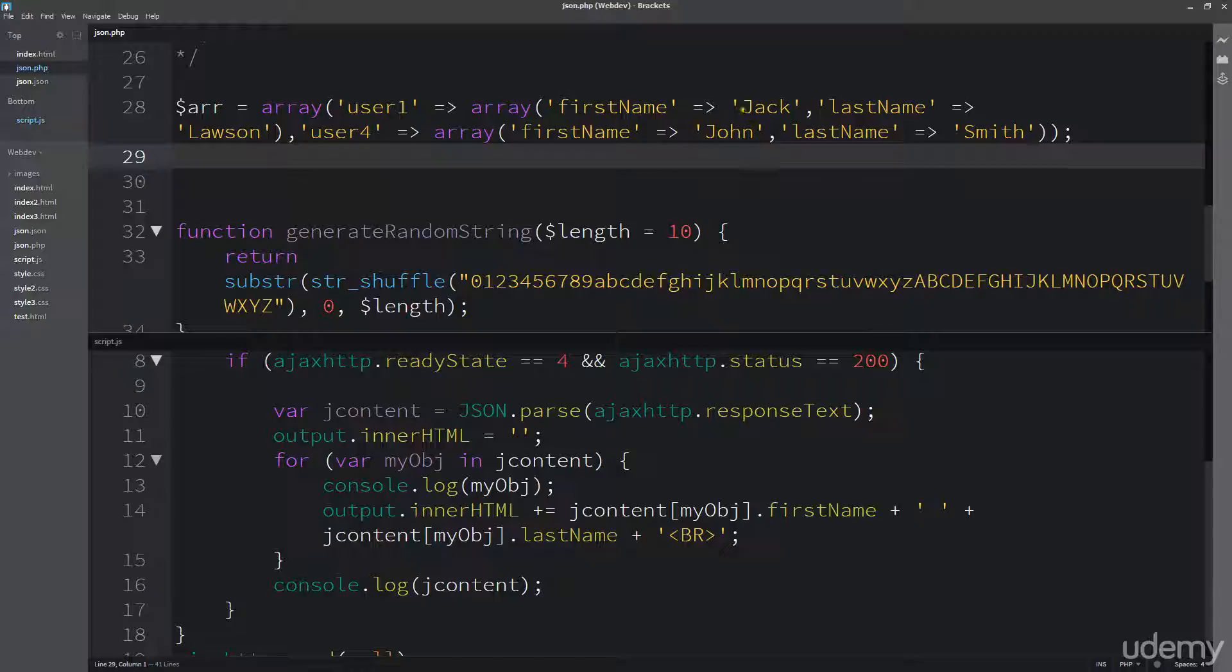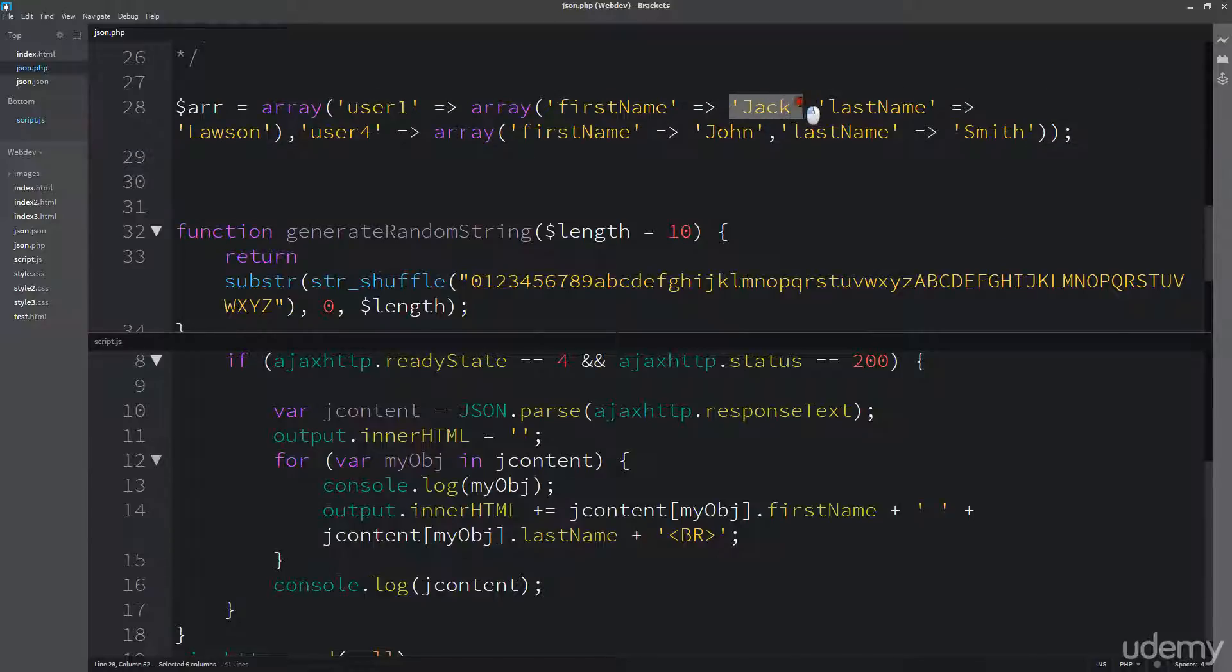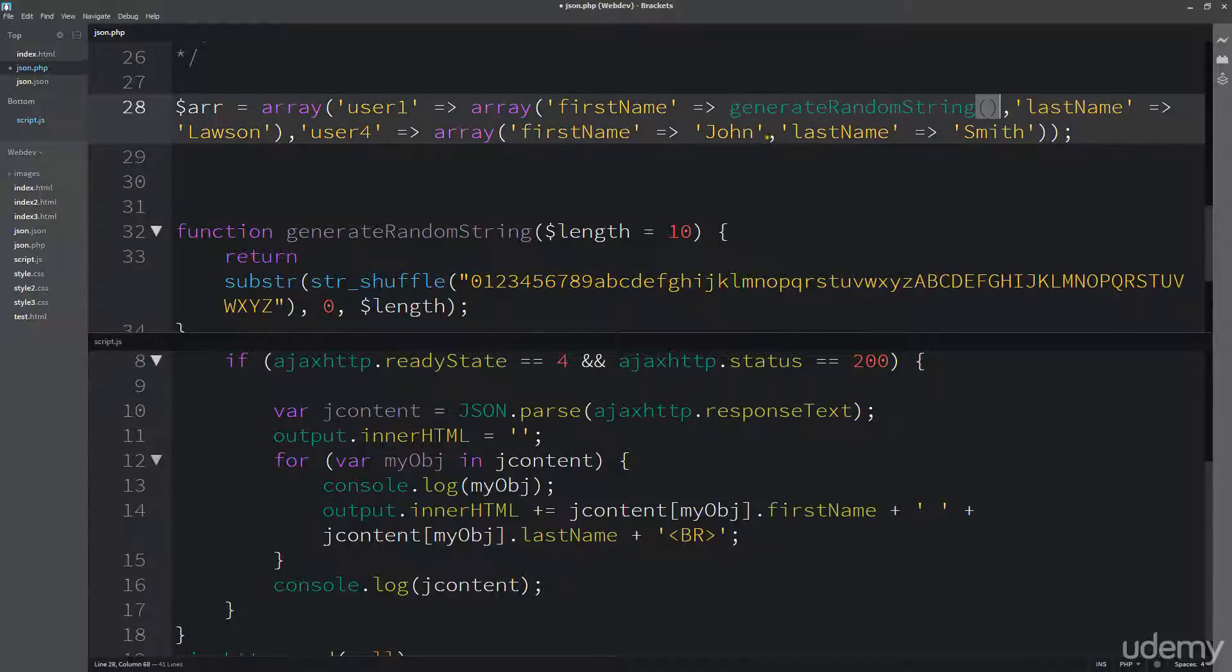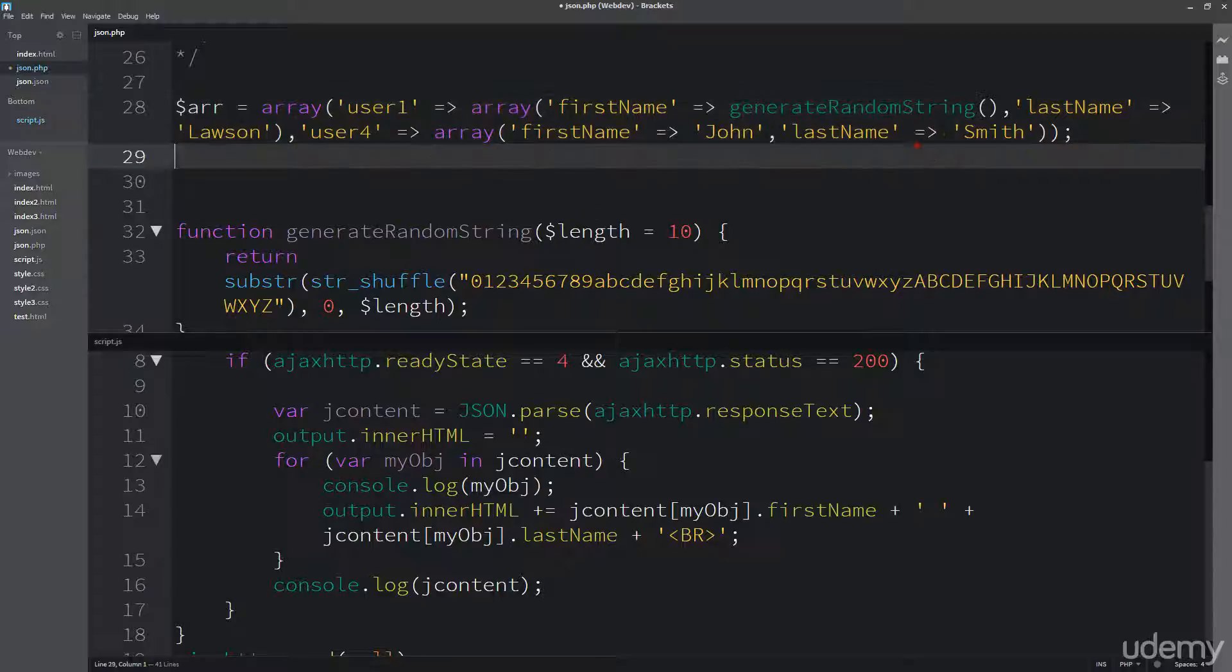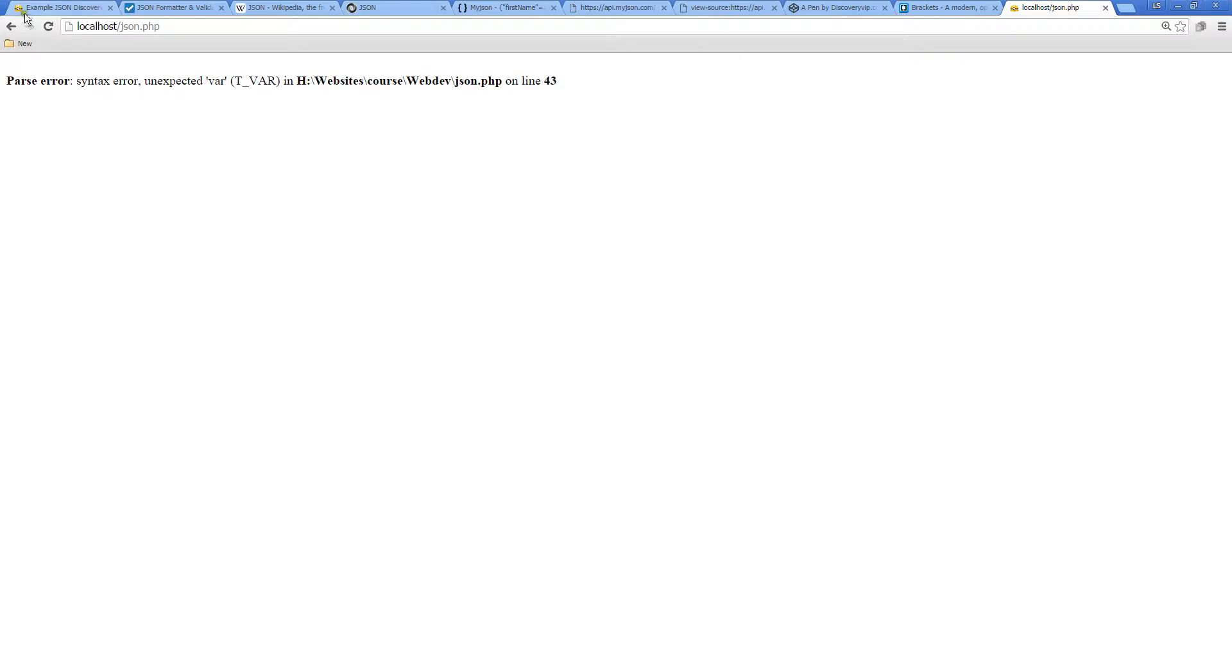To simulate this, I'm going to show you how we can add some dynamic content into PHP. Here we're setting the name for Jack. I've added a function that's going to generate a random string with a length of 10.